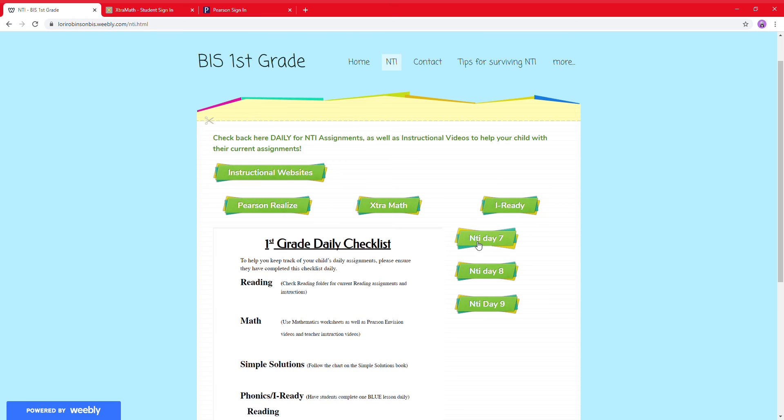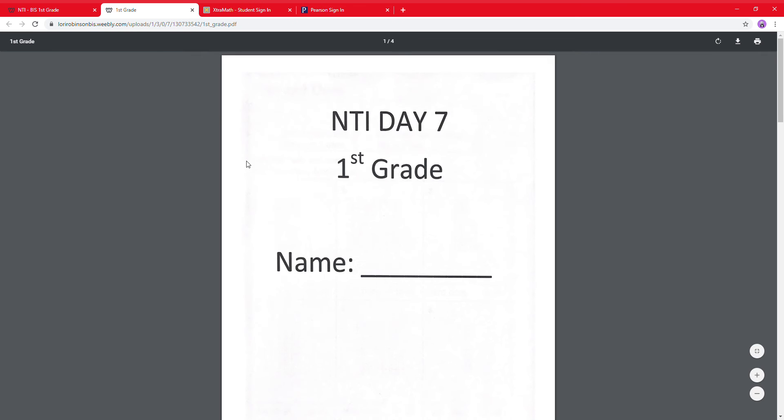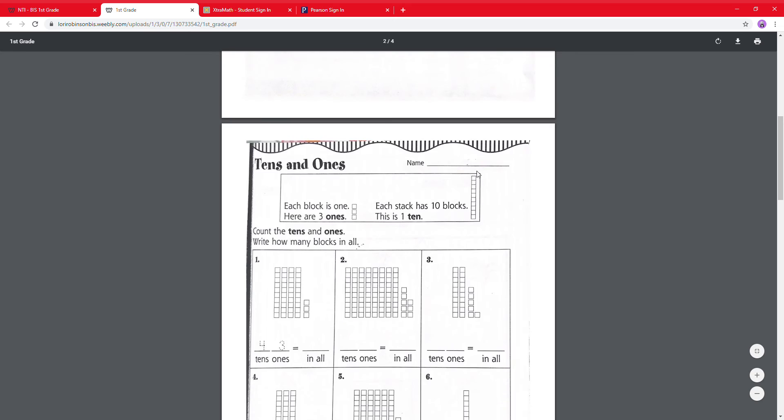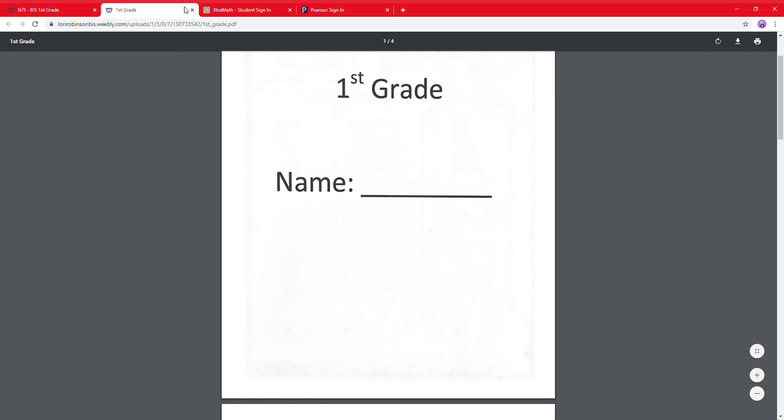You can also see the NTI days, like for 7 and 8, where we have the paper packets. If you just click on that, it'll take you right to the packet, and all you'd have to do is print it.